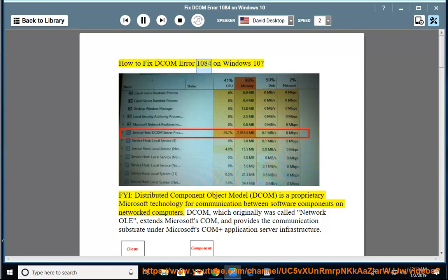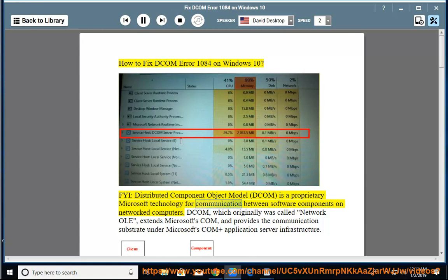How to fix DCOM Error 1084 on Windows 10. FYI, Distributed Component Object Model (DCOM) is a proprietary Microsoft technology for communication between software components on network computers.